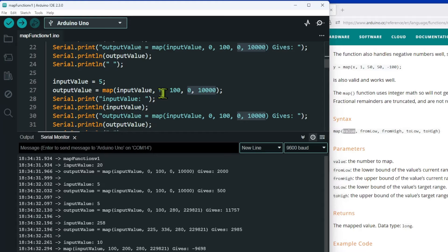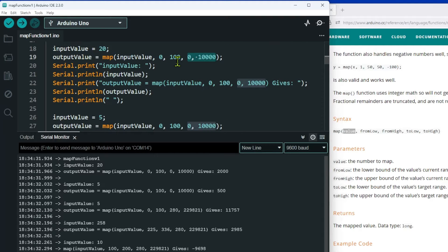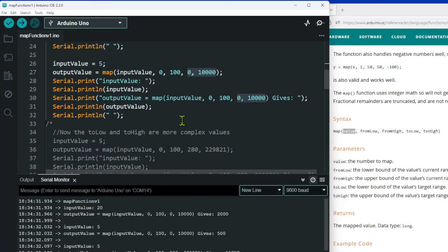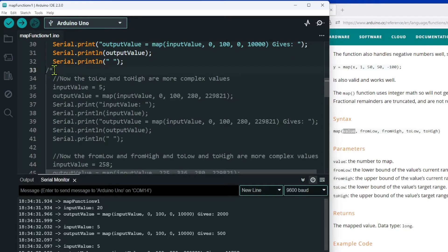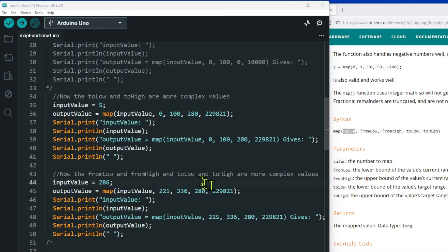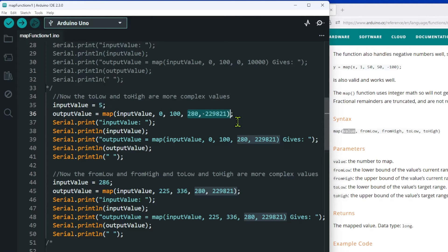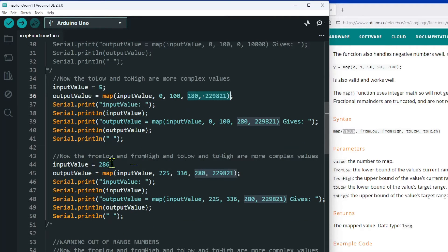Obviously the examples I've just shown are a bit basic — I would just normally multiply by 100 to get those values. However, where the map function comes into its own is when the values start to get a little bit more complex. For this next example I'm going to put an input value of 5, use the range of 0 to 100, but this time the output range is 280 to 229,821 — I have no idea what the answer is.